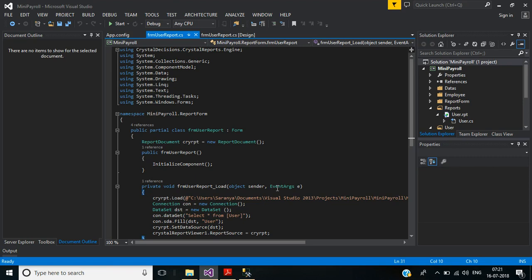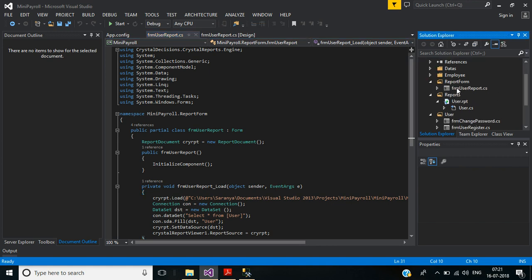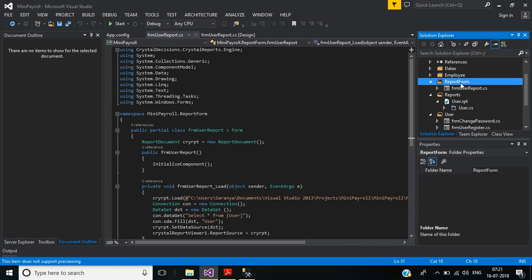This is part 13 of payroll management software. Today we will create an employee salary report screen. In that report screen we will display employees' salary per annum.